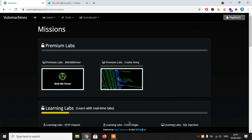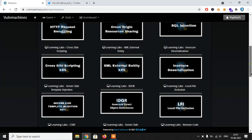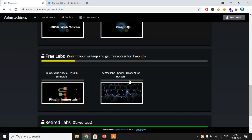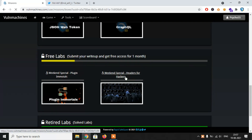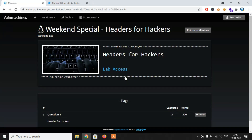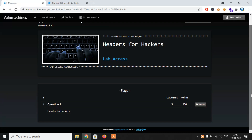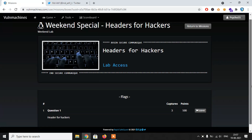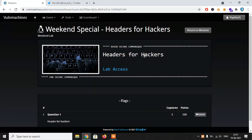Hello Fan Testers, this is Puneet from RapidSafeGuard back again with another video. In this video we are going to talk about our weekend challenge lab. The lab name is Headers for Hacker. In this exercise it is an SSRF vulnerability, and I found this vulnerability during my pen testing work. It was a really interesting and uncommon vulnerability, so I decided to make a challenge and share it with you guys.